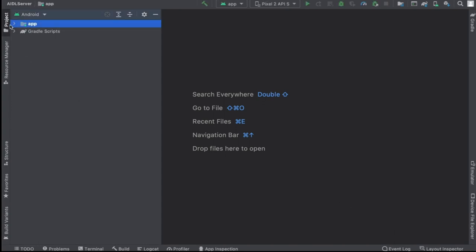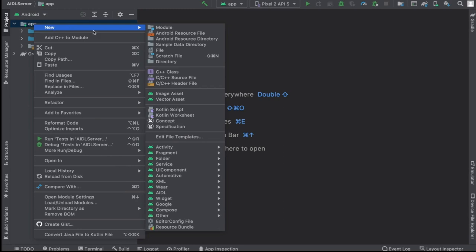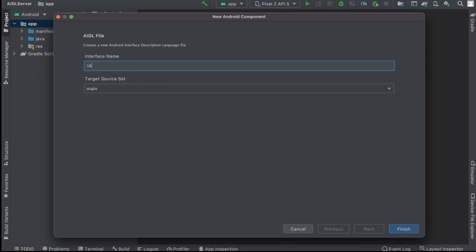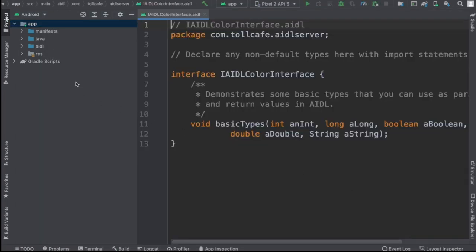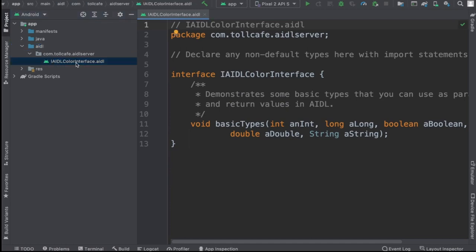Now we have the project ready. Let's create the AIDL interface. Right-click, select AIDL file, and let's name it IAIDLColorInterface. Click Finish. You can notice the AIDL folder has been created, and we have this file IAIDLColorInterface.aidl. This is very similar to a Java interface.